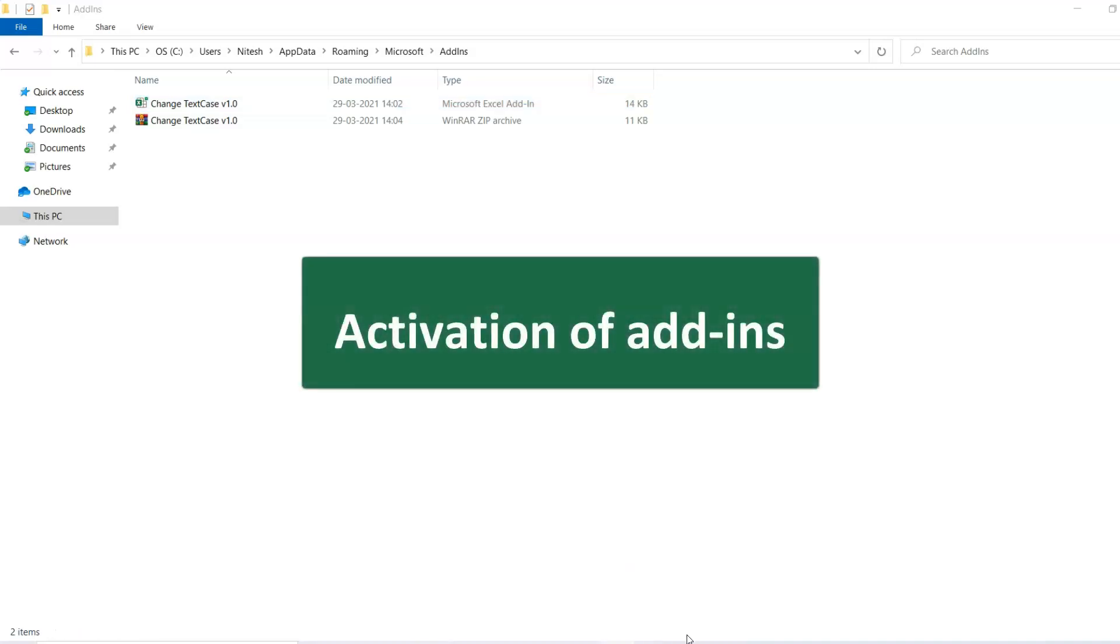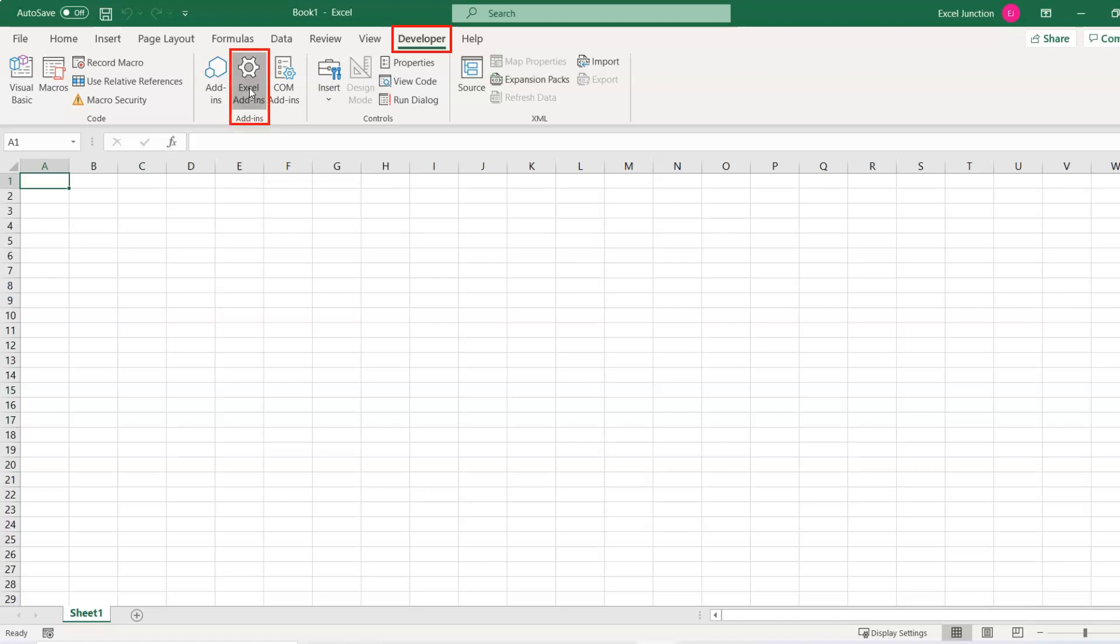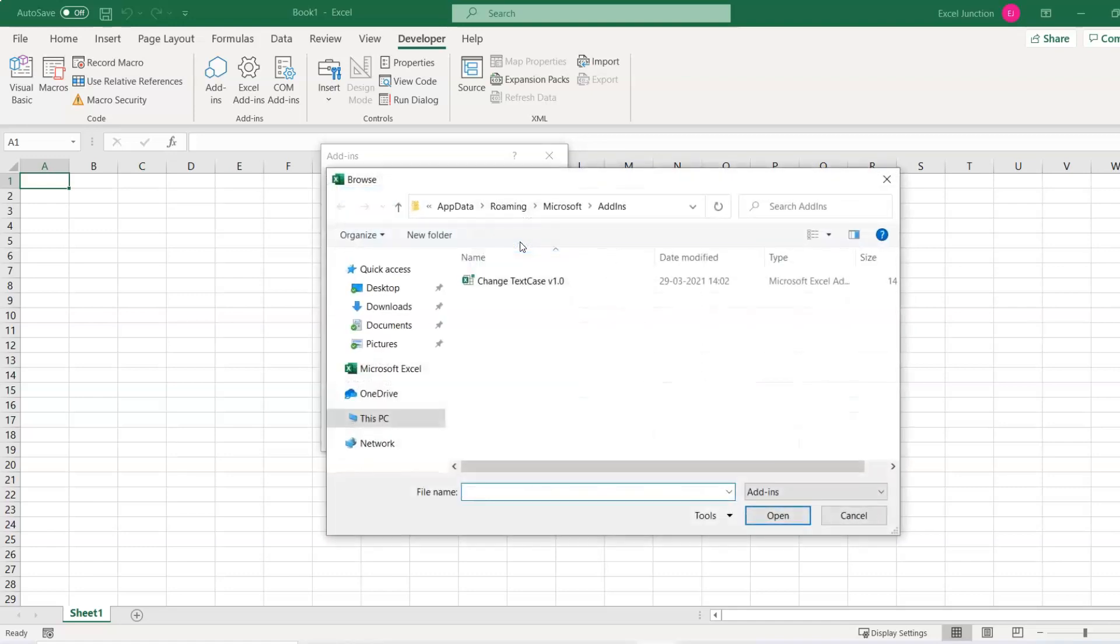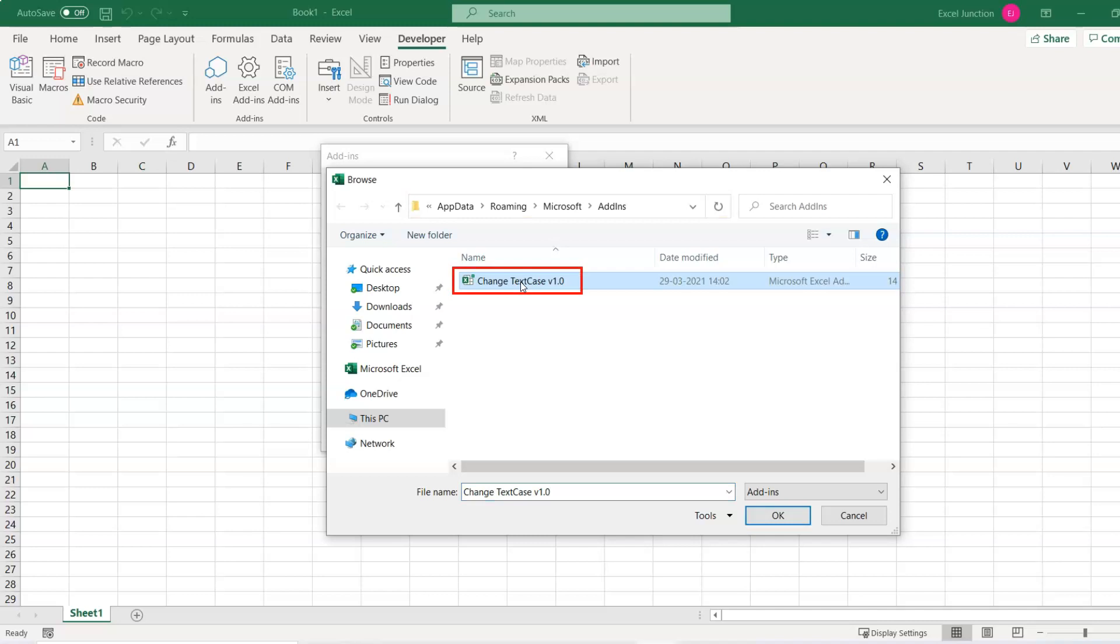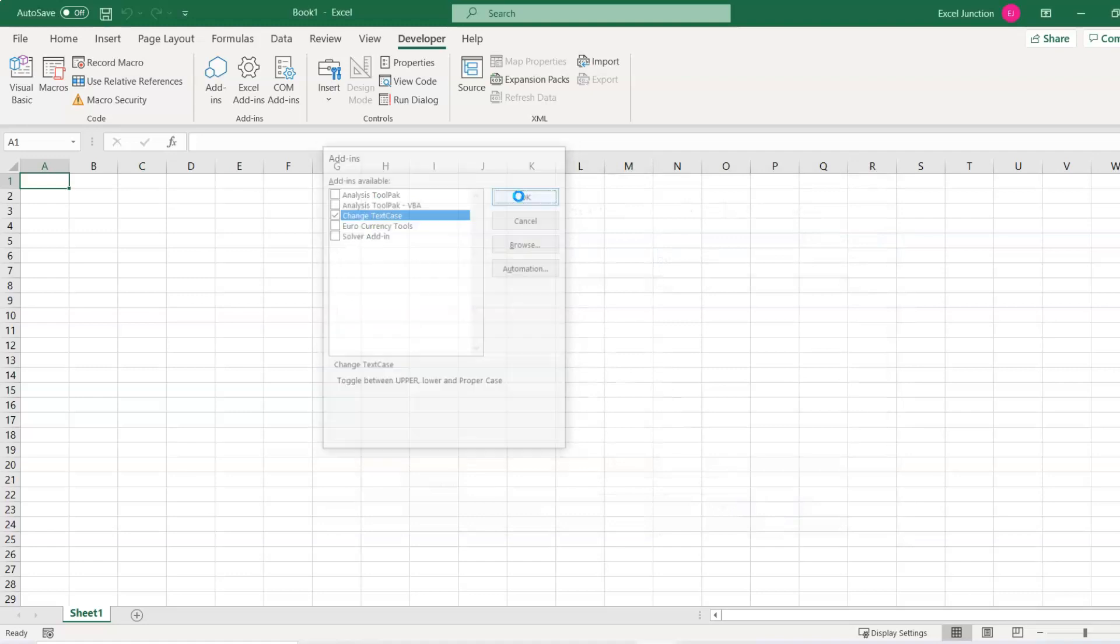Next we will see how to activate the add-in. On the Ribbon, click the Developer tab. Click the Excel Add-ins button. In the Add-in dialog box, add a checkmark to add-ins name, if not already checked. If you do not see the add-in in the list, click the Browse button. Navigate to the folder where you saved the .xlam file and select the add-in file. Click OK to close the window. And with this, the Excel add-in has been activated.